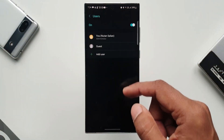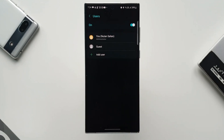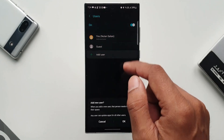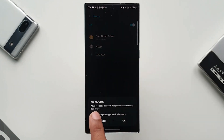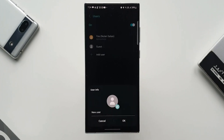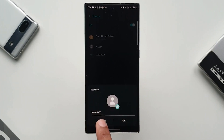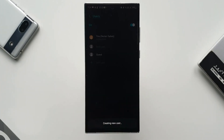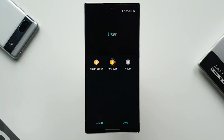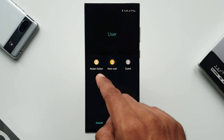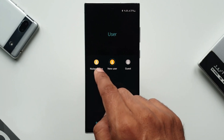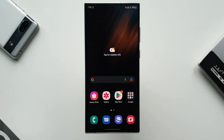Samsung has removed the multi-user feature though, which is sad. We've been waiting all these years for the company to add the feature, and it did with One UI 5.0 beta 1, but it has been removed. We are not sure if the company will add it again with the next update.